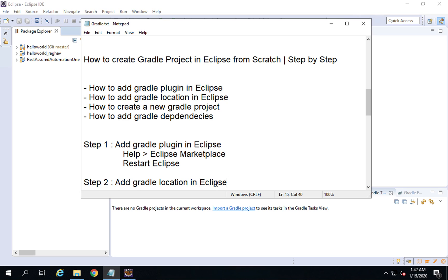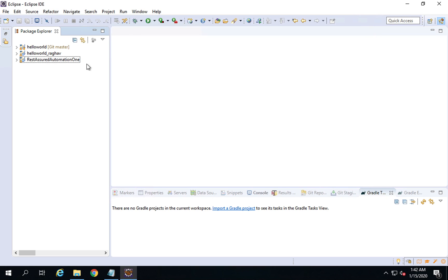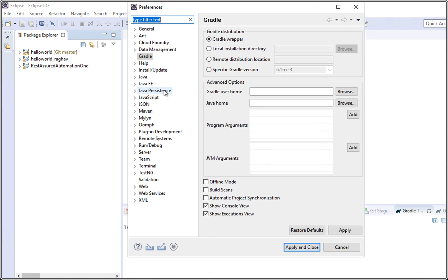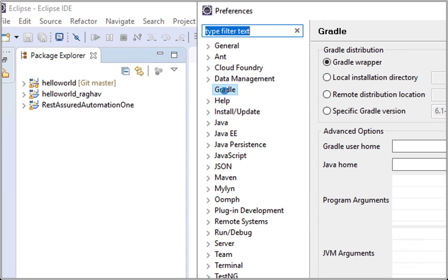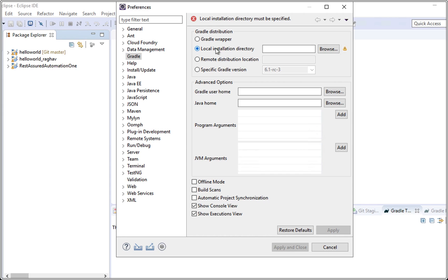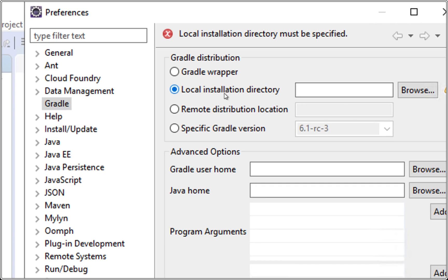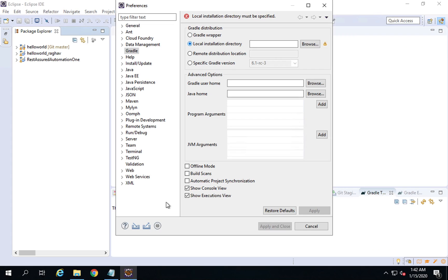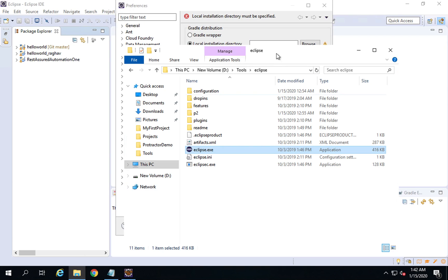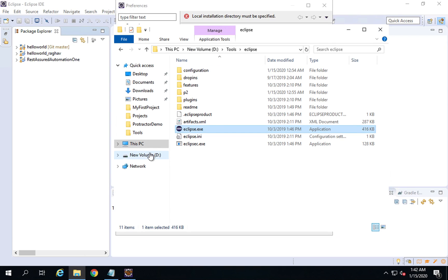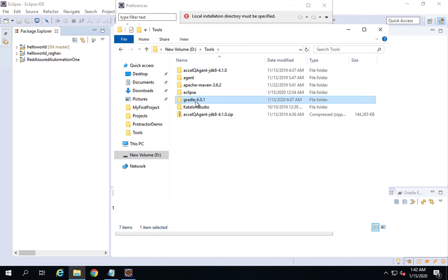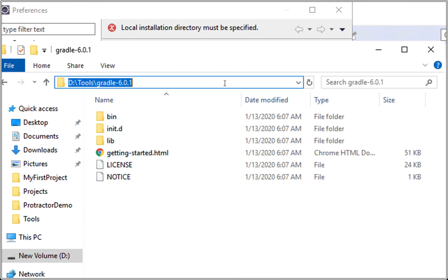You can add the Gradle location while creating a new Gradle project, or directly from the menu. Go to Window > Preferences and here you should see a Gradle option. Under Gradle preferences, there is an option for Local Installation Directory. Here you can enter the folder path of your Gradle installation. On Windows, this is wherever you unzipped the Gradle folder — for example, in my case it was under D:\tools\Gradle.